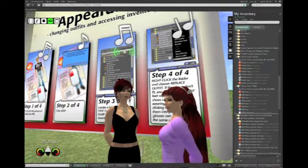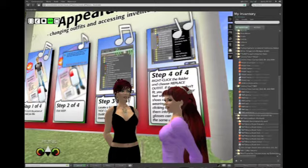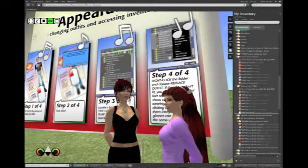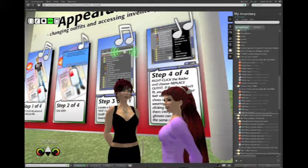We talked a little bit in the last session about how to change hair and how to change skin, but you're going to have opportunities in Second Life to change clothing a lot. I wanted to talk to you about how clothing in Second Life works, how it's layered, and how you change from one outfit to another.